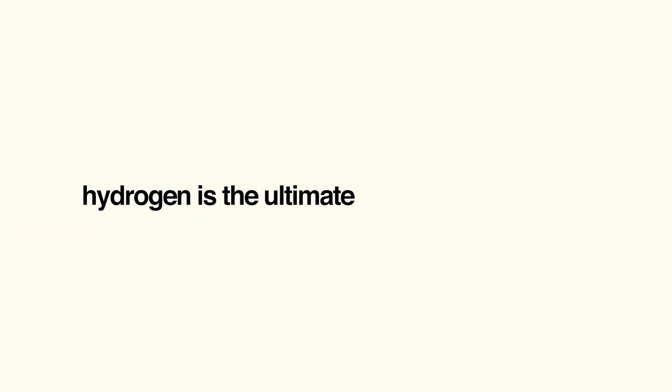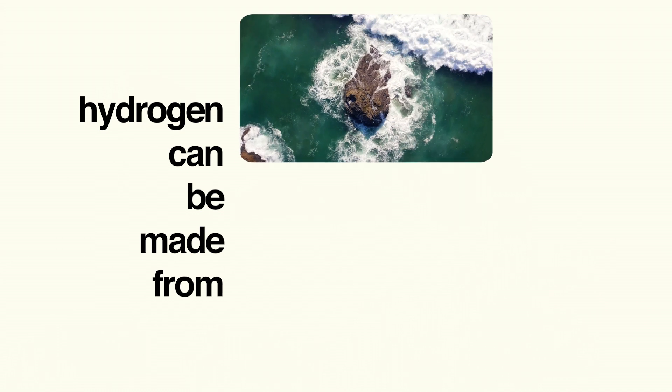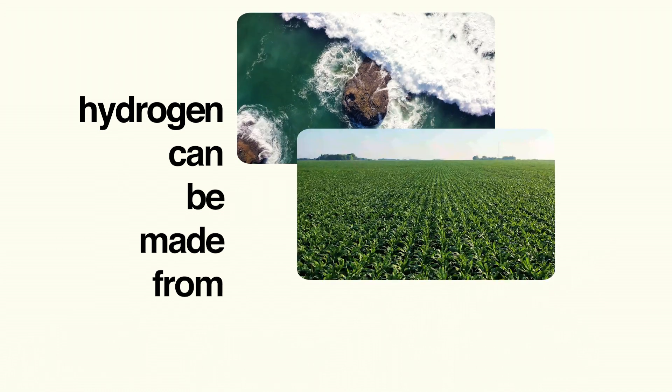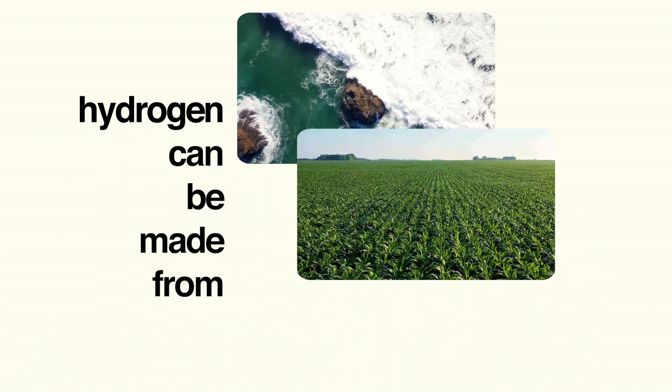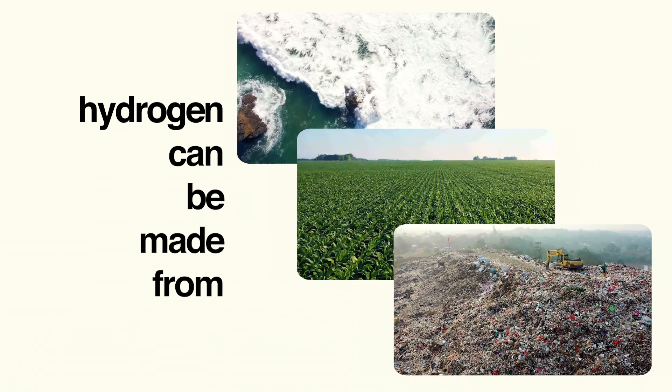Hydrogen is the ultimate clean energy source. Hydrogen can be made from water, renewable biomethane from agriculture, and even from plastic waste.